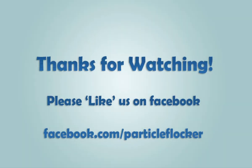So that just about rounds off the Particle Flocker tutorial series. I really hope you have enjoyed watching these videos and that they have given you some information and insight into how Particle Flocker is used. If you want to know more about Particle Flocker, please like us on our Facebook page, facebook.com forward slash particleflocker. Once again, thanks for watching, and I hope you have enjoyed it.